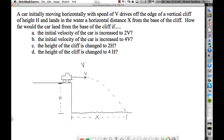What's the initial y velocity? As the car leaves the edge of the cliff, there is no y velocity because the velocity is only in the horizontal, which is an x velocity. So this v right here is understood to be an x velocity.